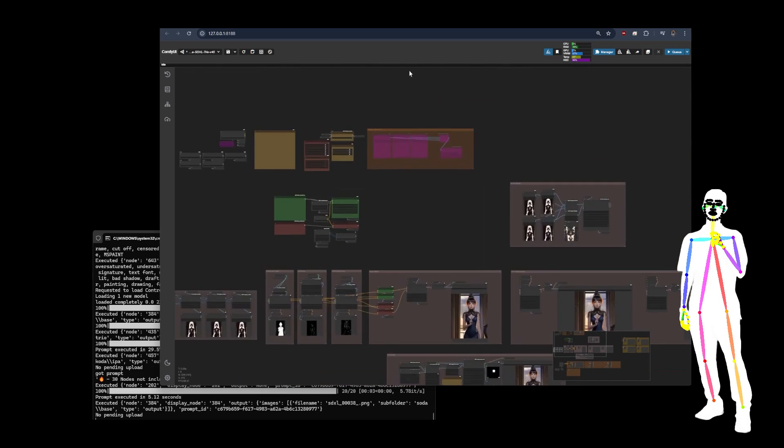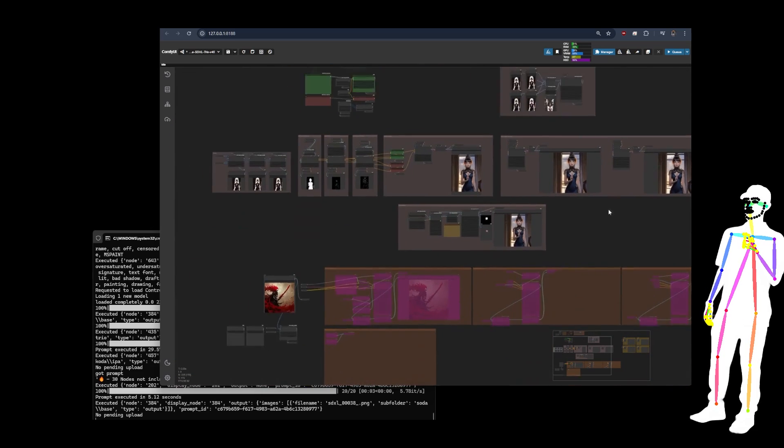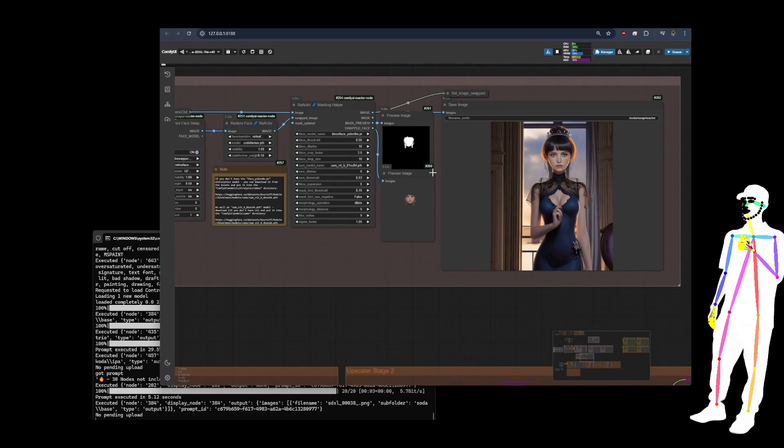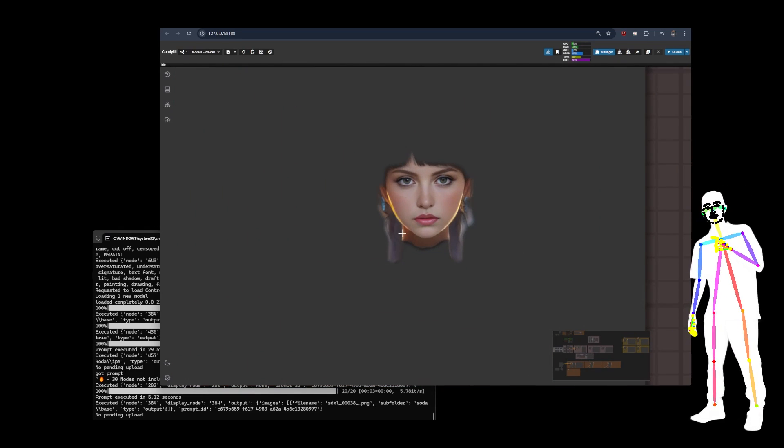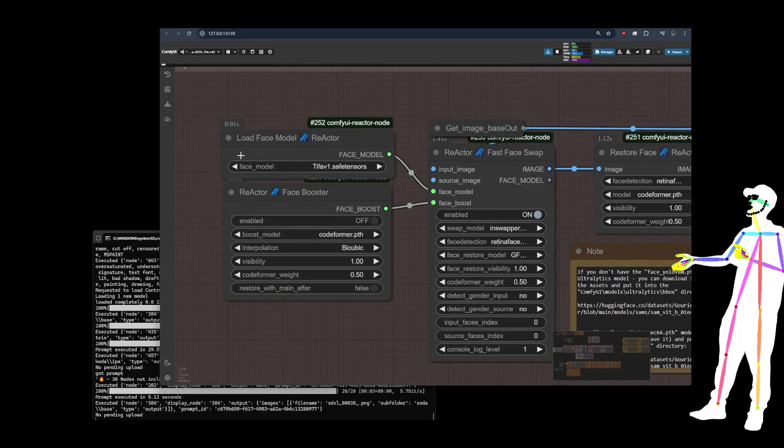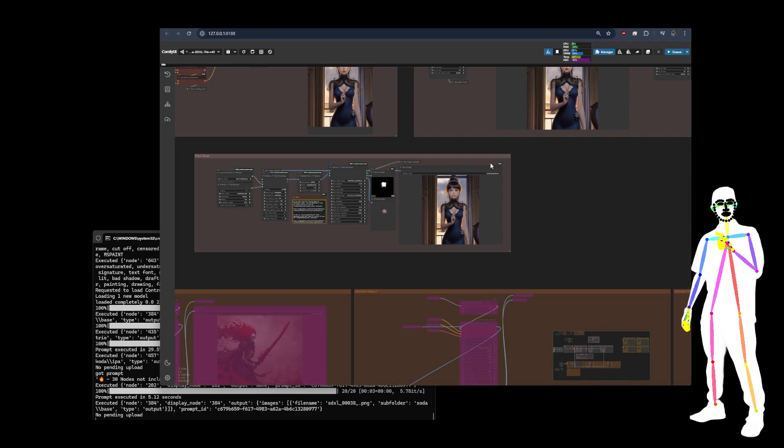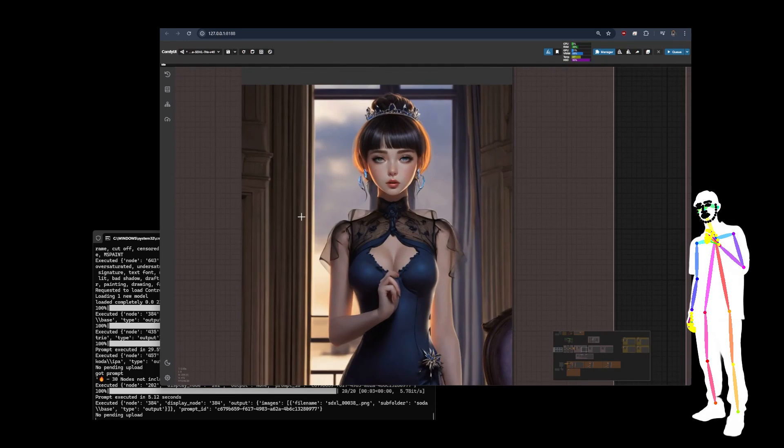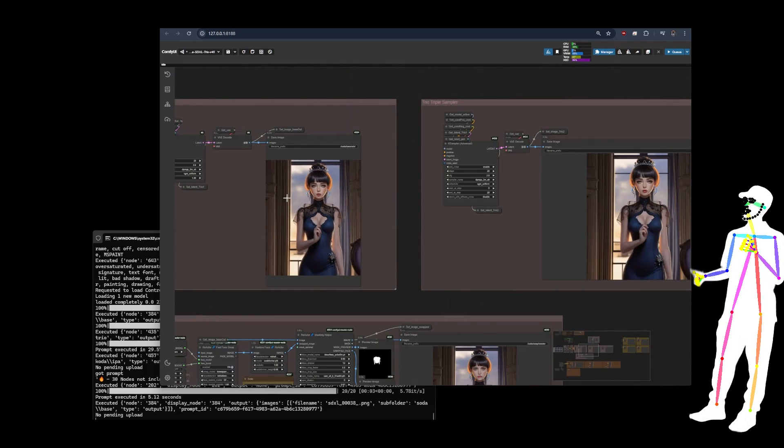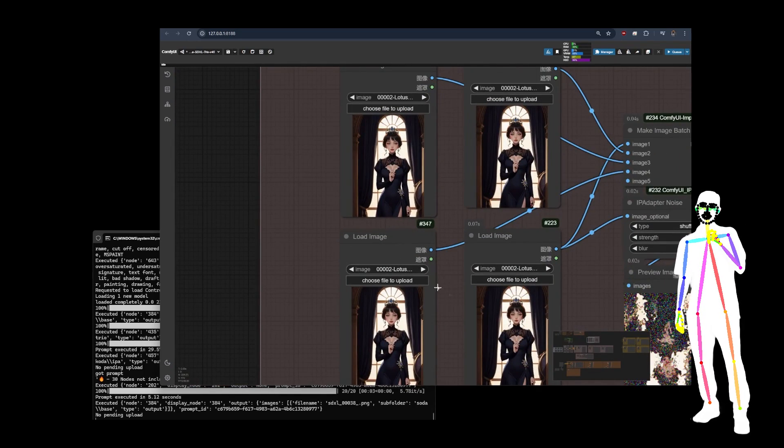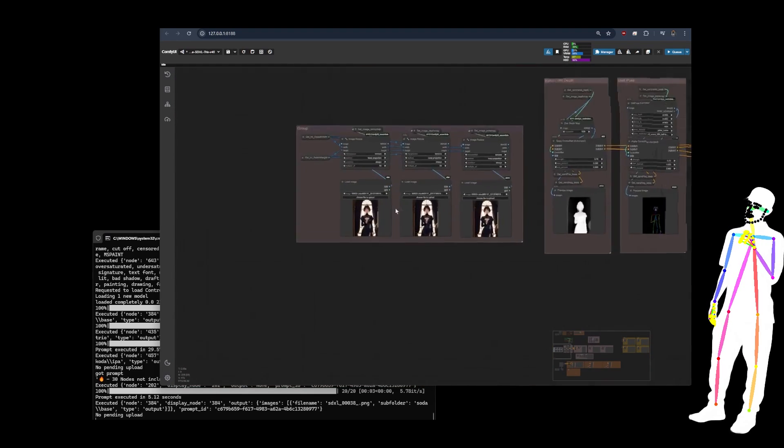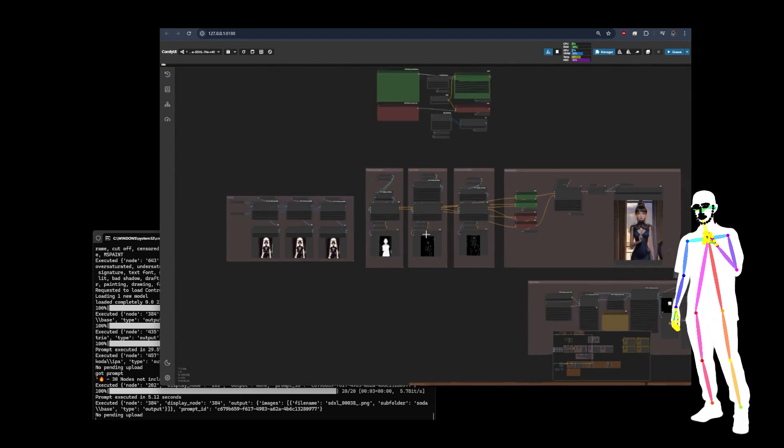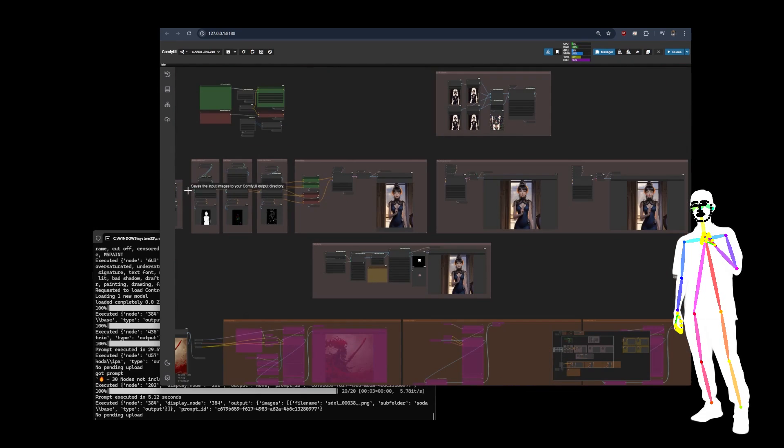We also have a face trainer. And we have a face swapper. Now this is making the face swap like that. And it's using one of my face models. It's using Tifa V1, which I think I might have trained in a previous video. So that's been redrawn with the Control Net. Obviously, I've used the same image for Control Net many times to exaggerate.